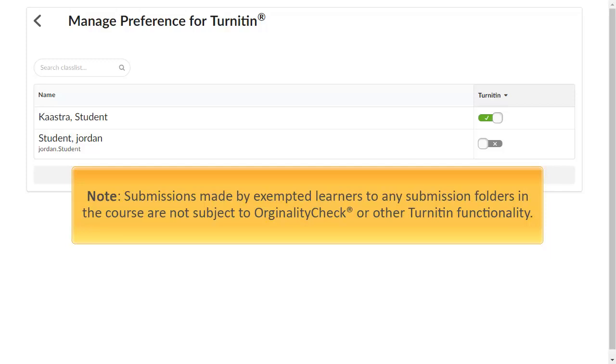Submissions made by exempted learners to any submission folders in the course are not subject to originality check or other Turnitin functionality.